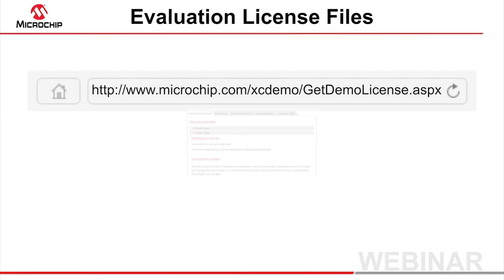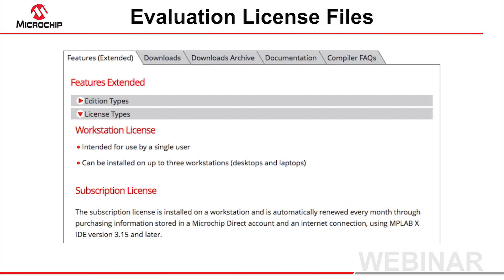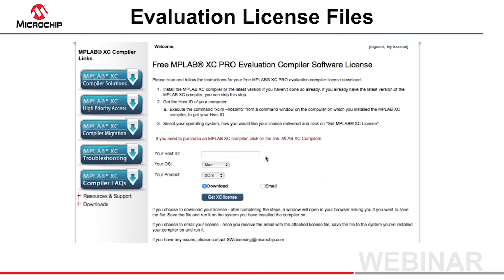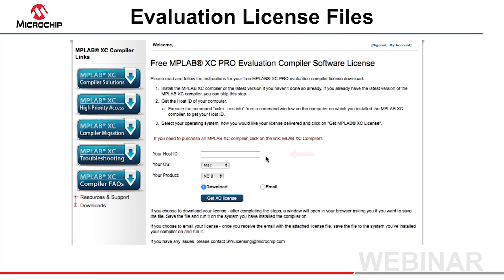To obtain the license file, go to the evaluation download web page at the URL shown. A link is provided on the compiler's web page under Features – License Types. Enter your host ID. Select the required operating system and compiler product. Typically, you would download the file. If you choose to have the file emailed to you, note that many email clients will not accept a batch file attachment.